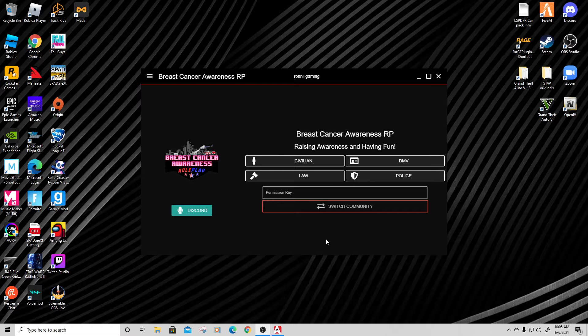Hey everybody, welcome back to Ron Hill Gaming. We are in the game here at Breast Cancer Awareness Roleplay on the 5M servers. This will be our second installment in the CAD tutorial program. We're using the Sonoran CAD system, so you should already have your permission key.